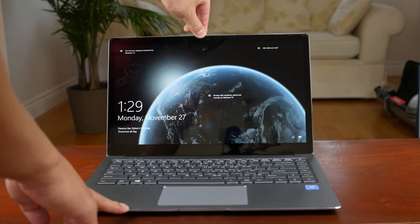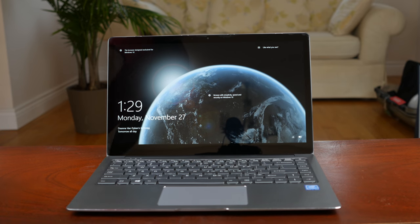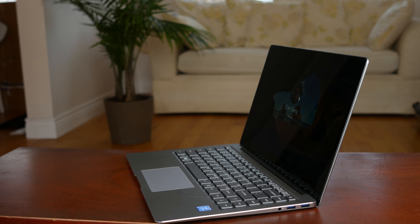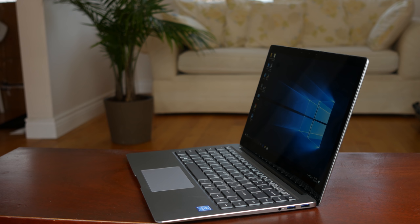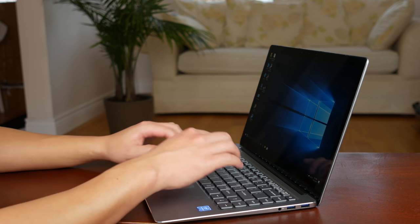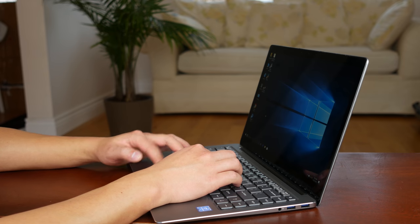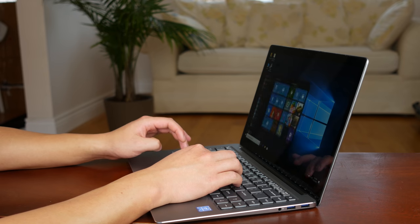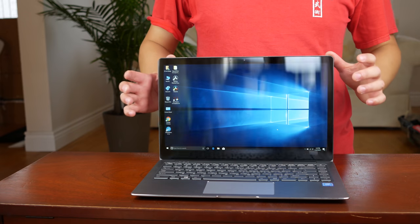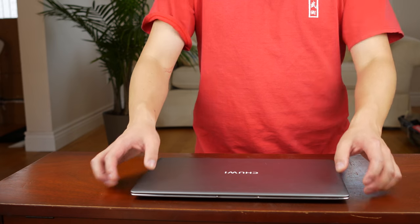Well, the laptop itself doesn't have that many flaws. Chewy has done a great job in pretty much all aspects, but there is one thing we will talk about later and that is the price. But first, let me show you what kind of laptop Chewy has created.